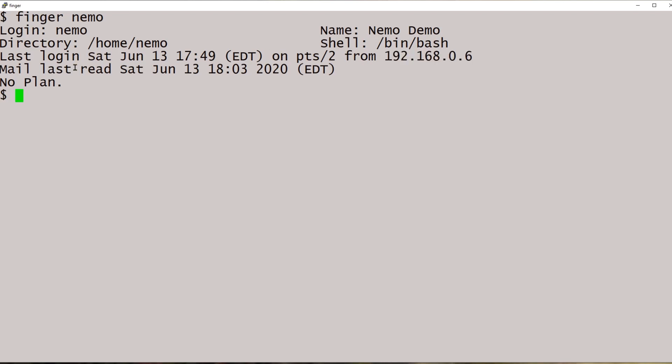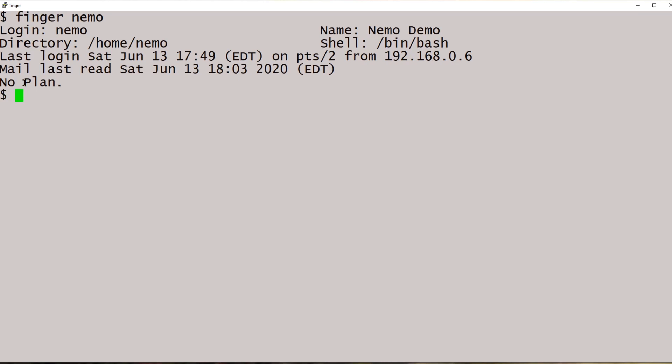And let's see, Nemo last read his mail on June 13th. No plan means he doesn't have a file named dot plan with some text in it.